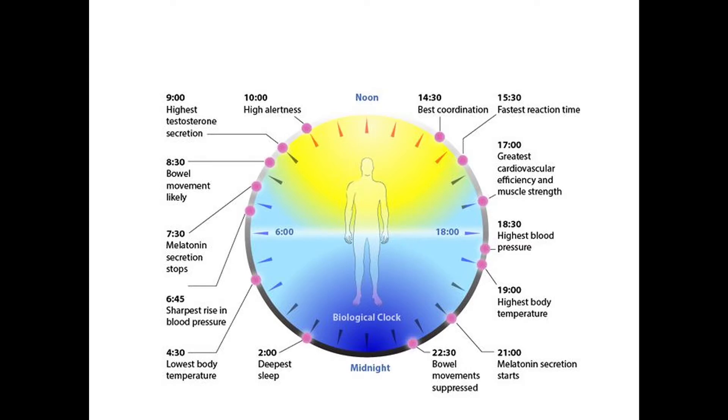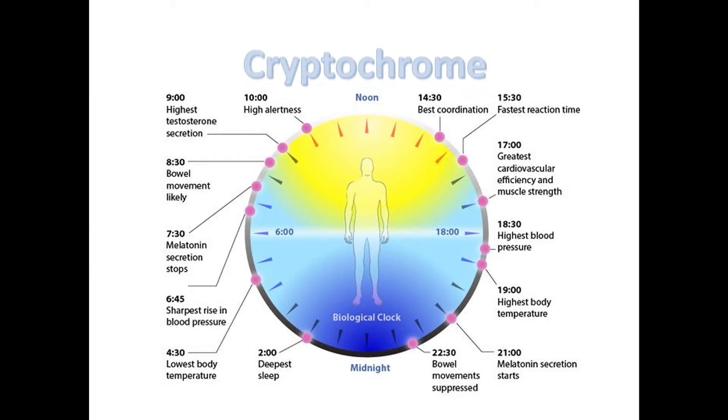But did you know another component in your body senses the same blue light in the morning and tells you to wake up? Today, I'm going to introduce this protein involved in your circadian rhythm: cryptochrome.